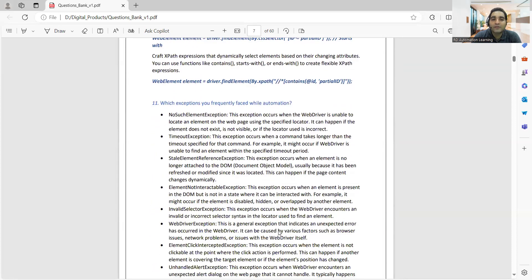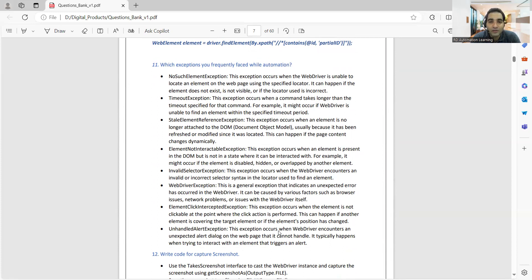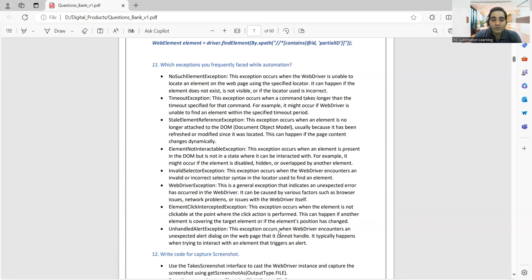Another frequently asked interview question is: which exceptions have you frequently faced while doing automation? There are multiple exceptions — NoSuchElementException, TimeoutException, StaleElementReferenceException, ElementNotInteractableException, InvalidSelectorException, WebDriverException, UnhandledAlertException, and ElementClickInterceptedException. Apart from these, if you are getting any specific exceptions in your project and you are able to explain them, you can include those in your answer as well.